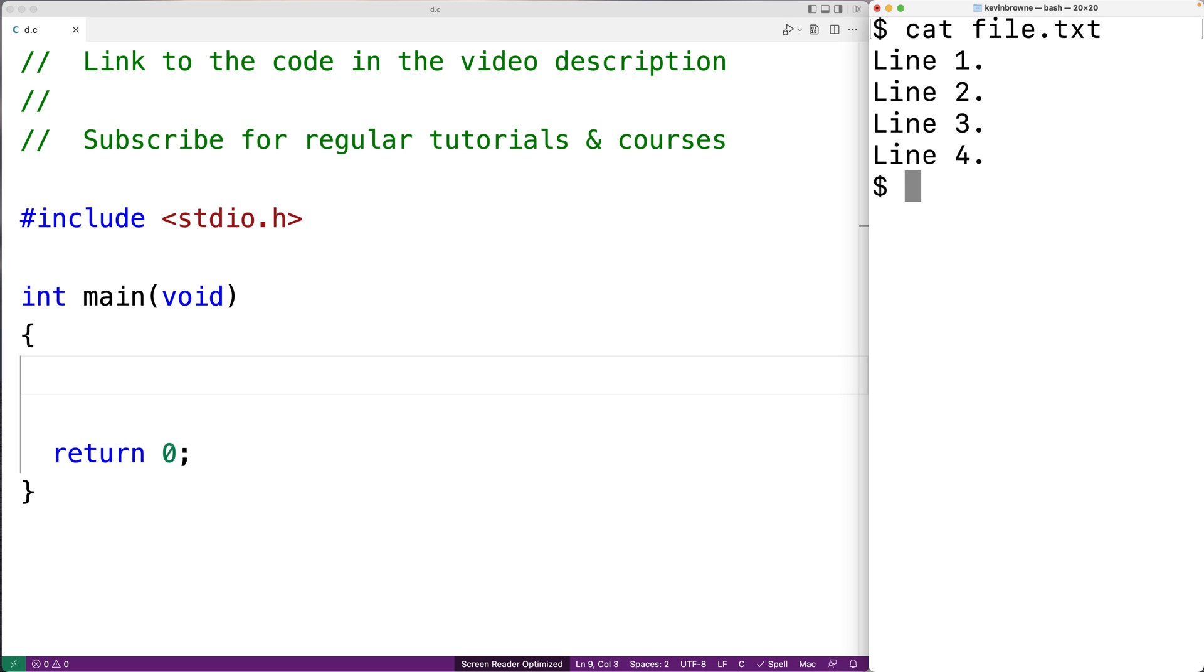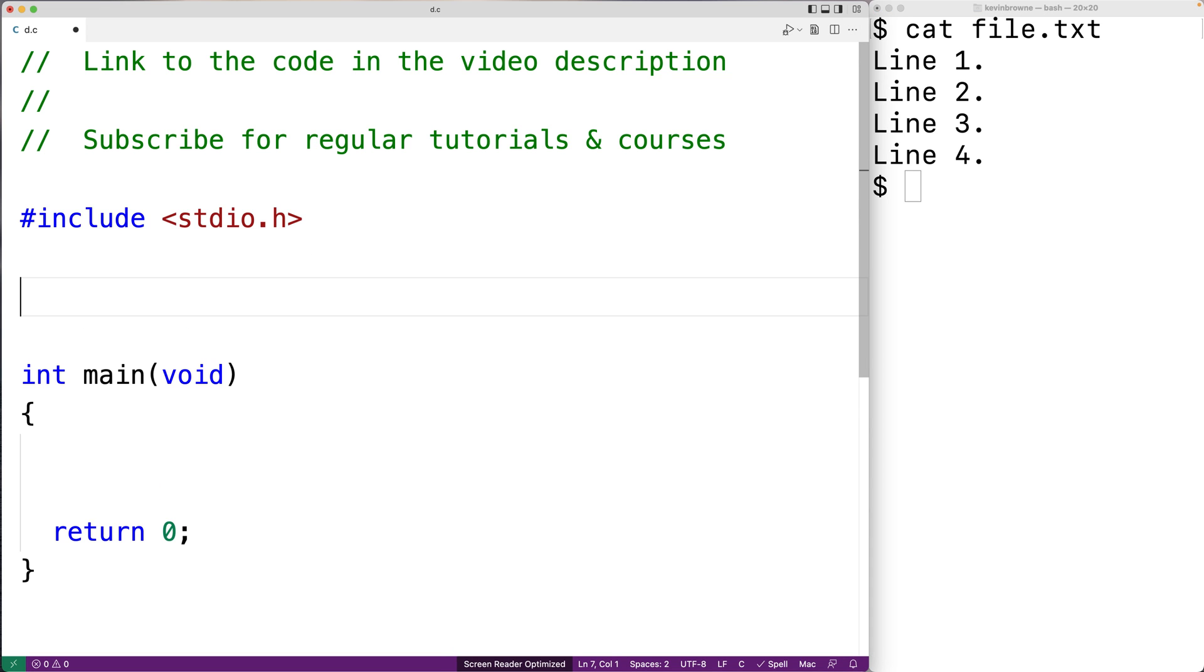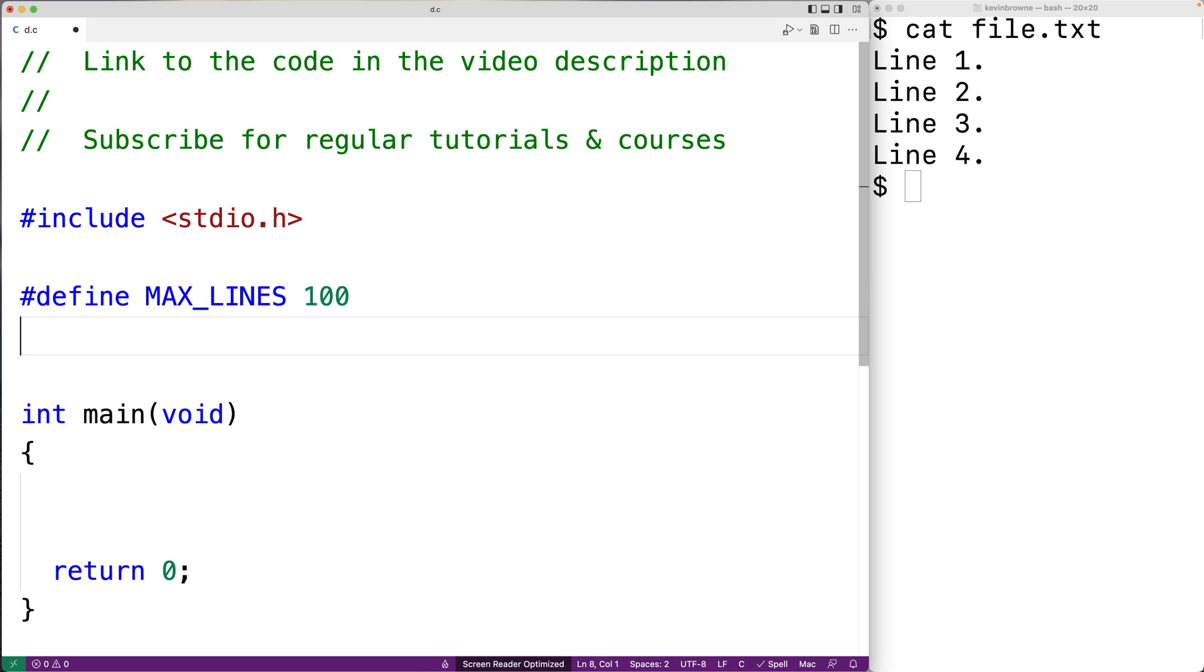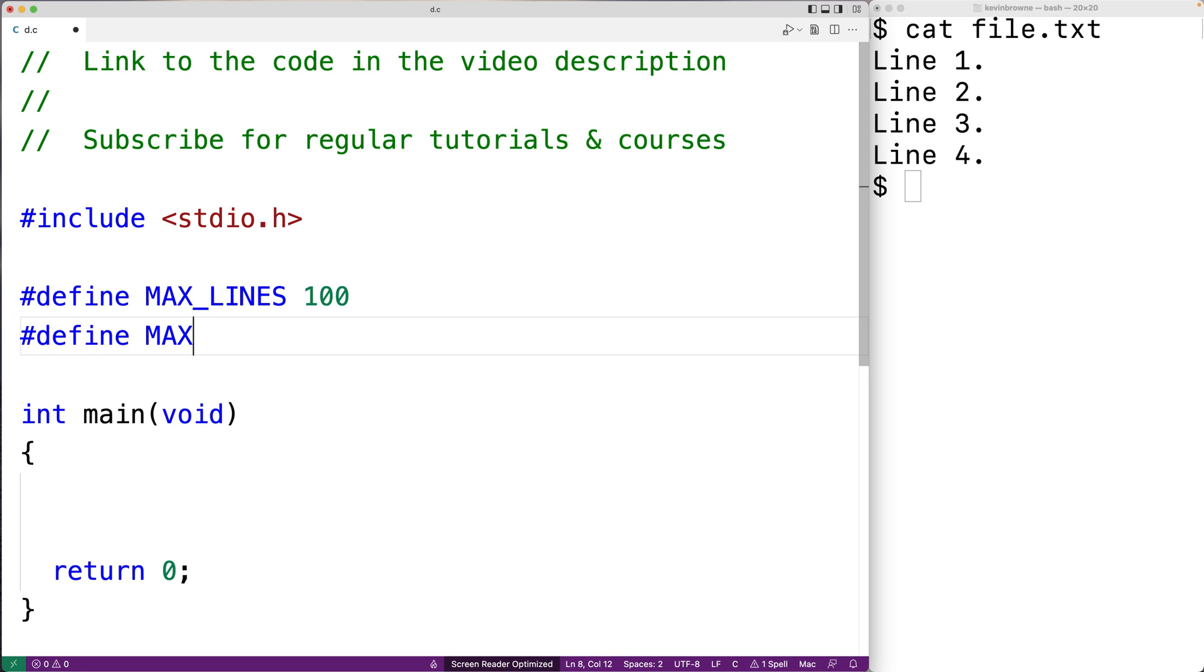Now one way to have an array of strings in C is with a 2D character array. So the first thing I'll do is define constants for the dimensions of this character array. We'll define a constant MAX_LINES and set it to 100. That's the maximum number of lines we expect in a file. I'll make another constant MAX_LEN. This is the maximum expected length for any particular line in the file. And we'll set that to be 1000.